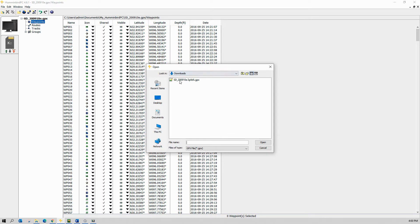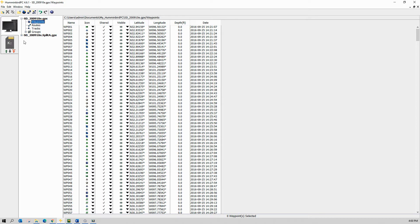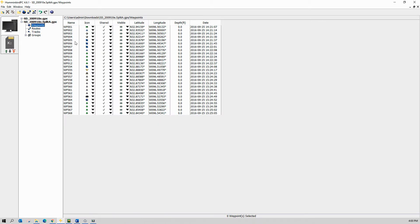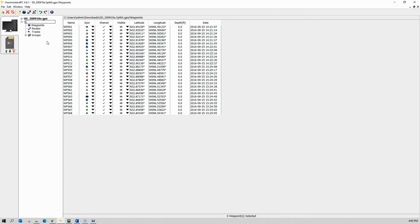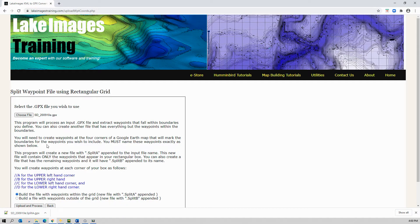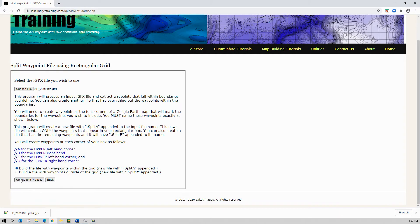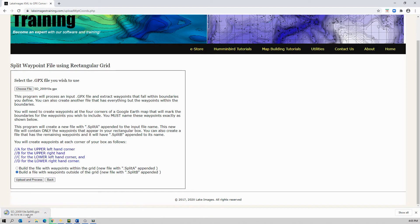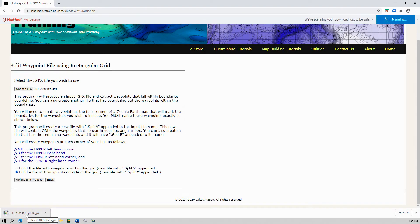I'm going to close the previous one and open the new one up. It's only got the waypoints that fell within those boundaries. I'm going to rename this — Lake Ray Hubbard. Now I go back to my web application and, leaving it set for the file we just uploaded, I'm going to tell it I want to build a file with the remaining waypoints. So I'm going to upload and process.